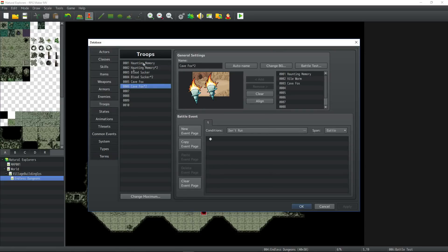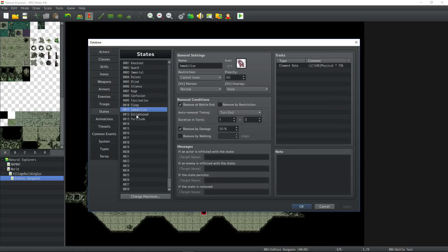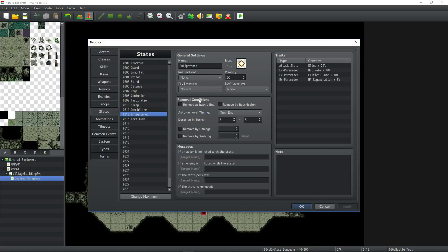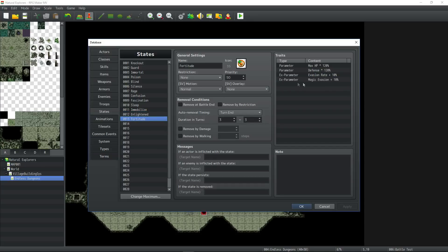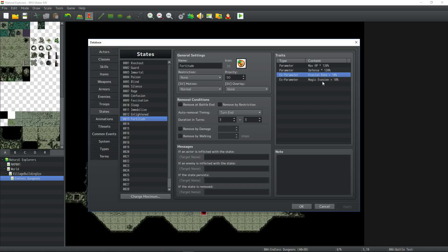I've updated the troops. I've added a couple more states. The enlightened state, which is going to give attack state line plus 20%. It's going to give hit rate plus 10%, critical rate plus 10%, and 3% HP per turn. It'll only last 3 turns. I created another state, Fortitude. It gives max HP plus 20%, defense plus 20%, evasion rate plus 10%, magic evasion plus 10%. Also, 3 turns turn in.